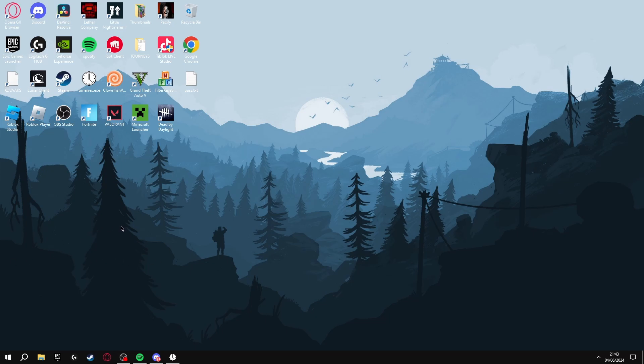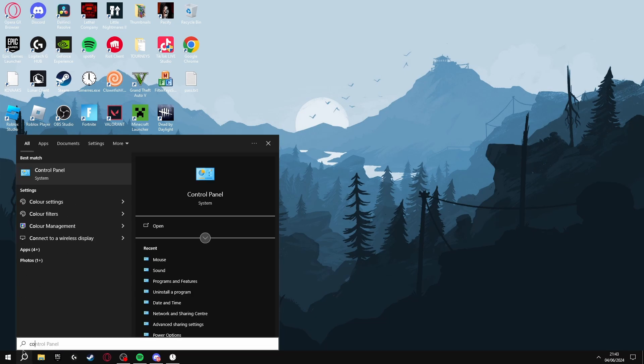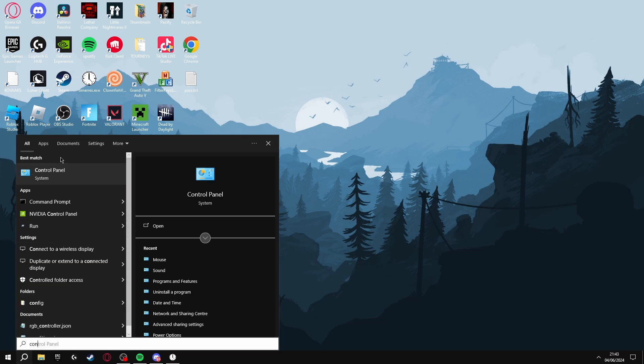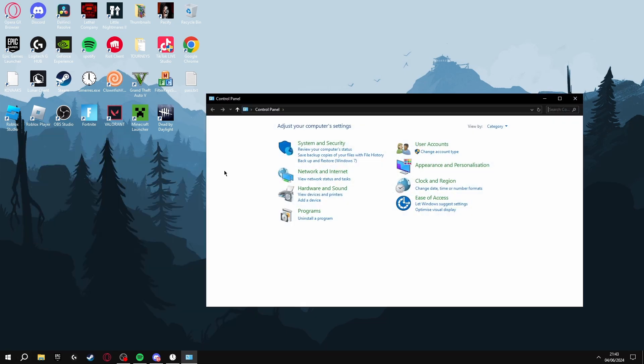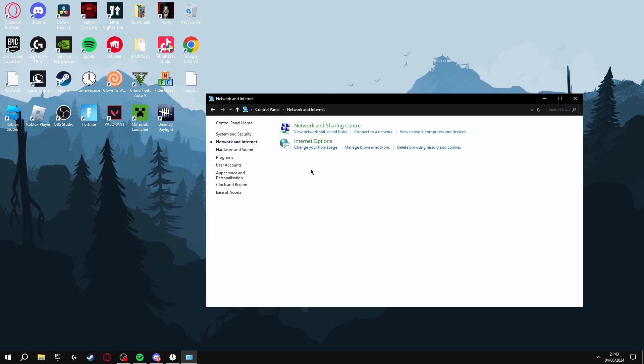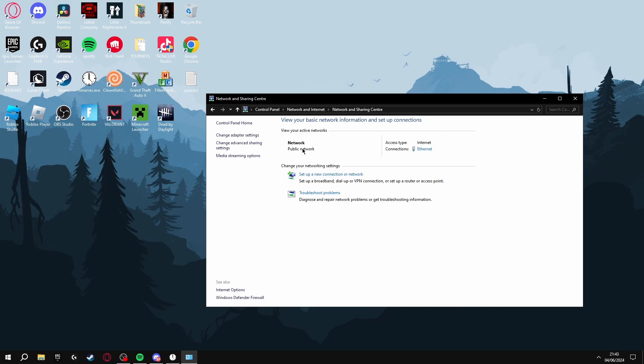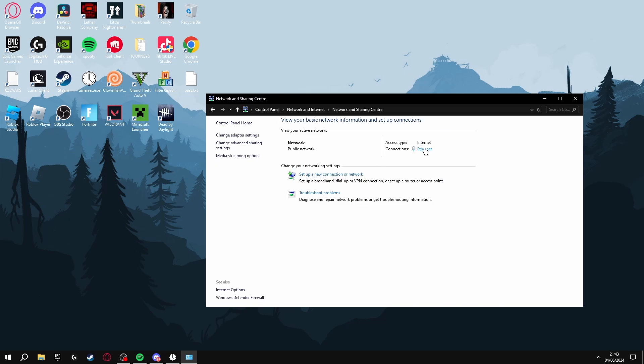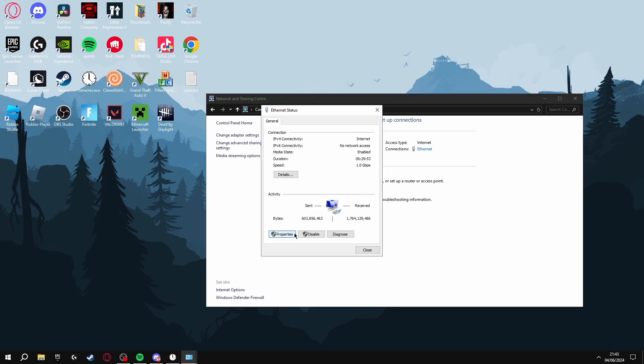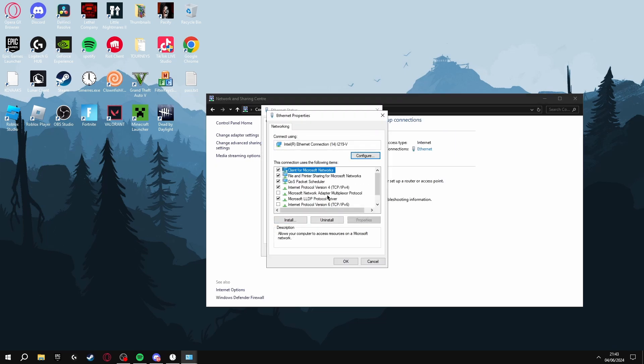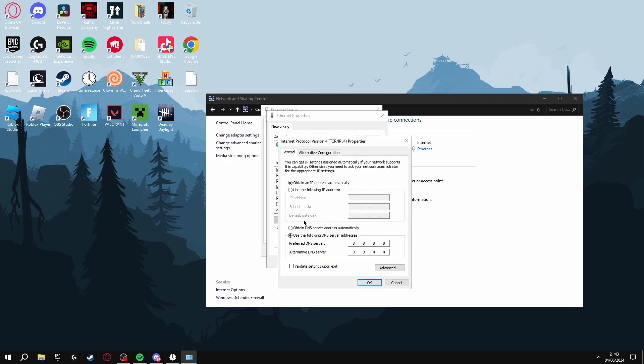Now the final two things we're going to be looking at is how to decrease our ping. The first thing you're going to want to do is search for the Control Panel, click Network and Internet, Network and Sharing Center, Ethernet, Properties.